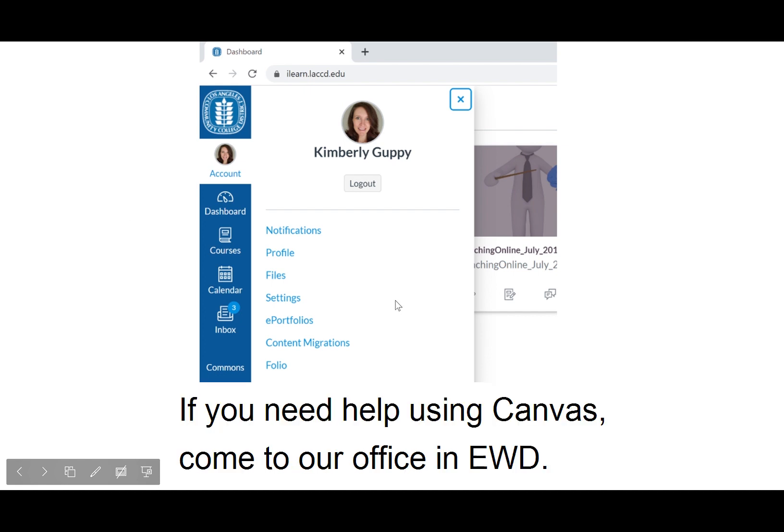If you need help using Canvas, come to our office in EWD.